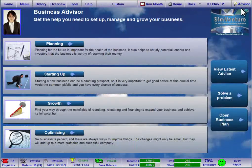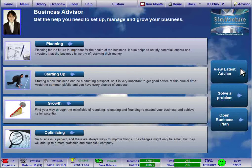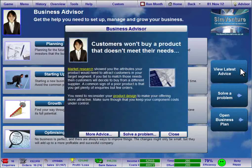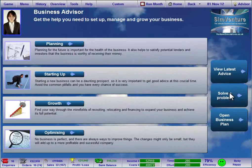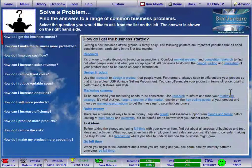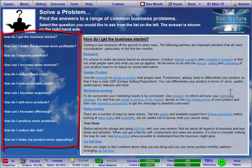The Advisor button allows you to access a range of advice to cover the challenges you will face at different stages of the simulation. View the latest advice offered by the Advisor here, or choose Solve a Problem to find solutions to the most common business issues that people face within SimVenture.